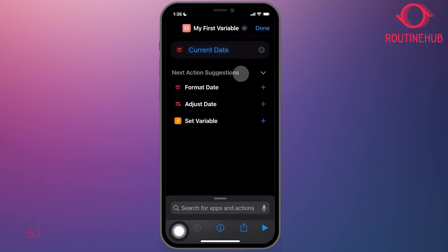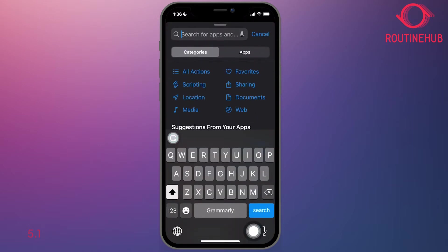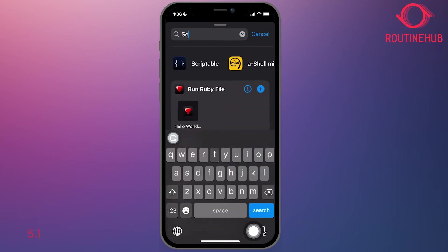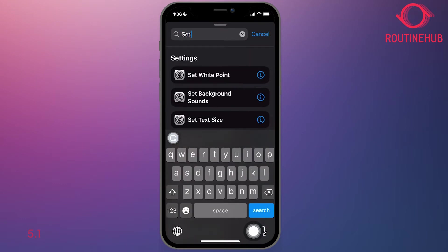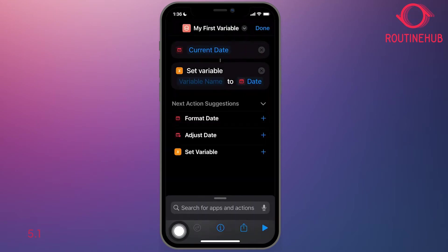The next step is we will set a variable. So we're going to get that date and time and assign it. In the next action suggestions, you have set variable. If you don't see that, you can always go down to the bottom finder and type set variable. And here what it'll say is set the variable and now we'll need to input a name to date.